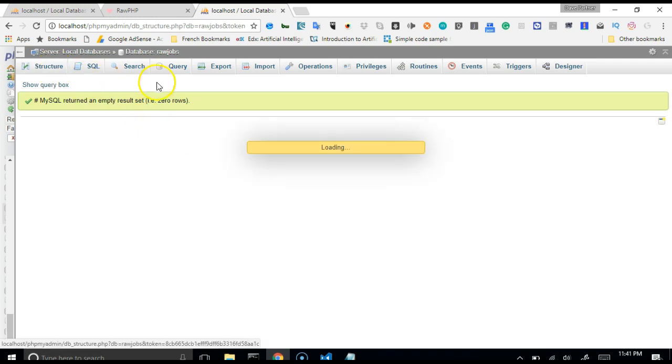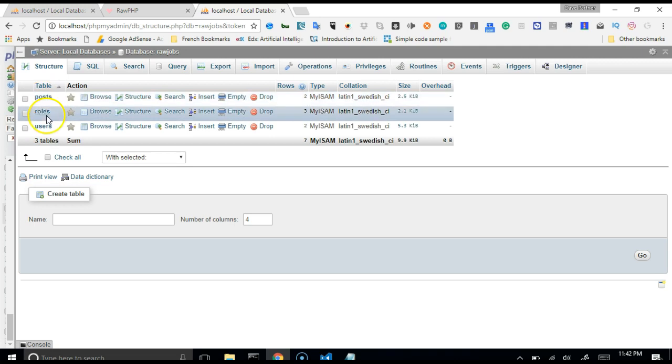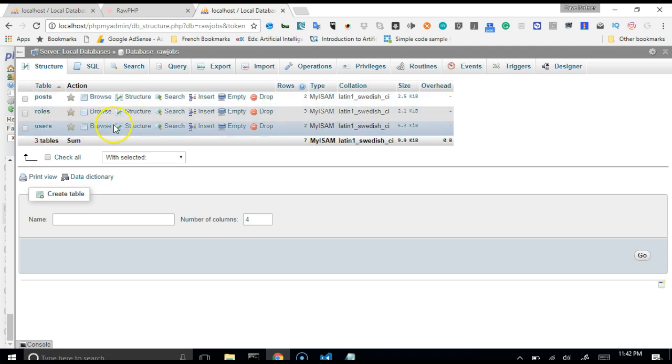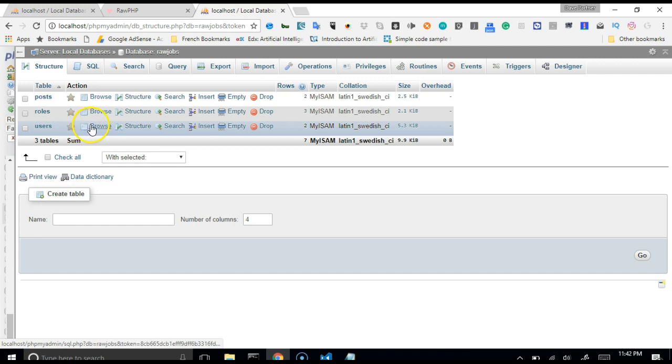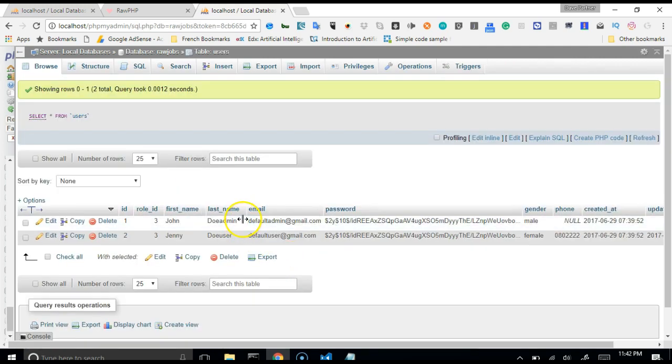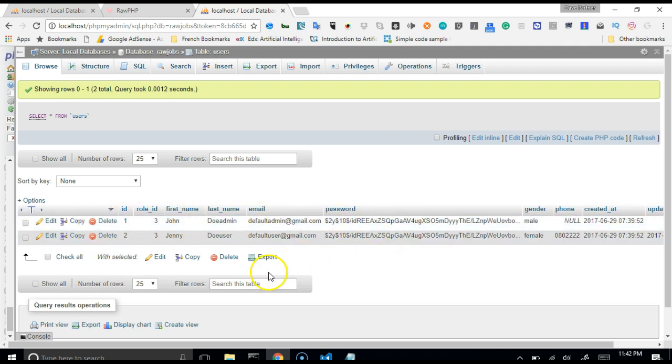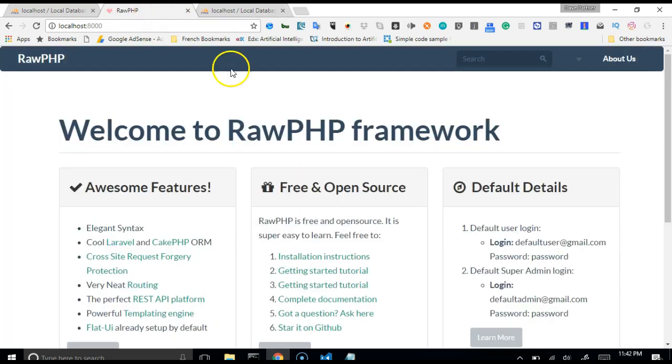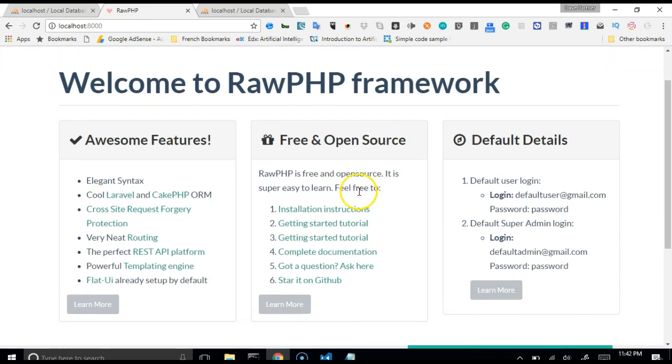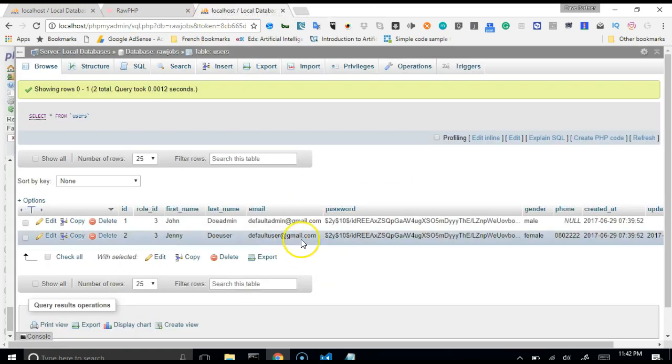So if you get back to the structure of your rawjobs database, you'll see that it has created three tables for us. These are the three default tables that come with RawPHP. So let's look at the users table for instance. You click on the users table, you see that it comes with two default users. And if you read this, these are the users in the database that RawPHP highlighted for us.